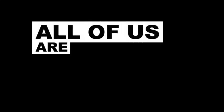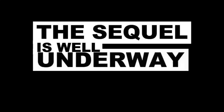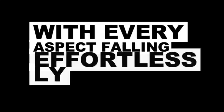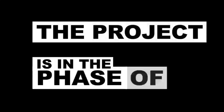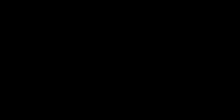All of Us Are Dead Season 2: in full swing. For fans of All of Us Are Dead, the sequel is well underway, with every aspect falling effortlessly into place. Currently, the project is in the phase of recording completion, signaling the imminent return of the undead narrative. Fans are eagerly anticipating the official date announcement.